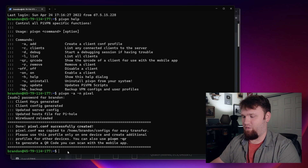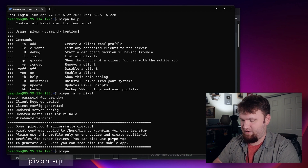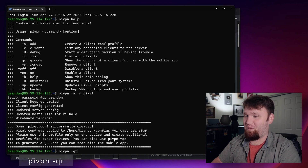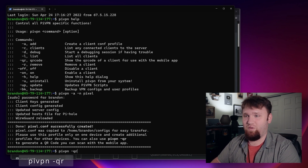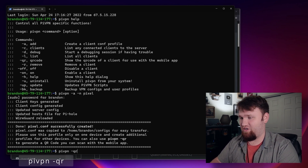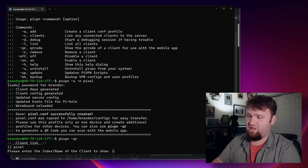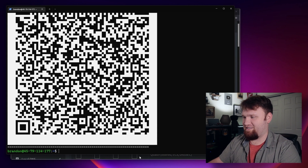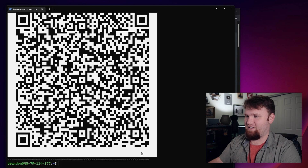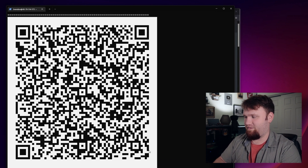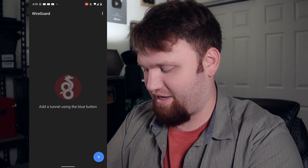This right here is pretty cool. If we just do pivpn -qr, what this is going to do is actually pull up a QR code that we can scan with the WireGuard application on the phone. Hit enter and we have our client list here. We're going to go with our first client, which is currently our only client — hit enter. And here is the QR code. We're going to make this a little bit bigger so I can see the whole thing.